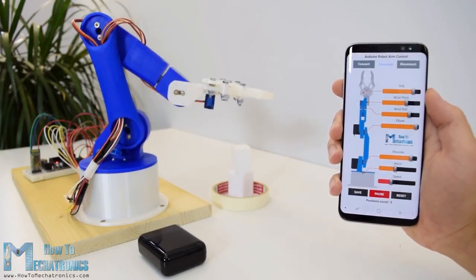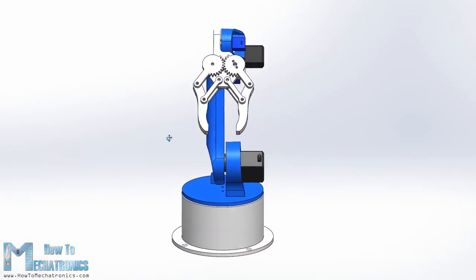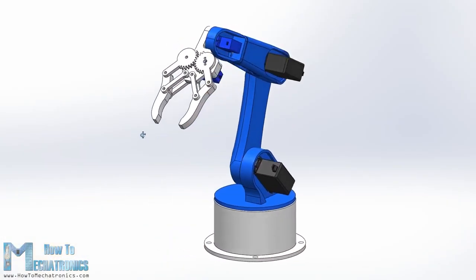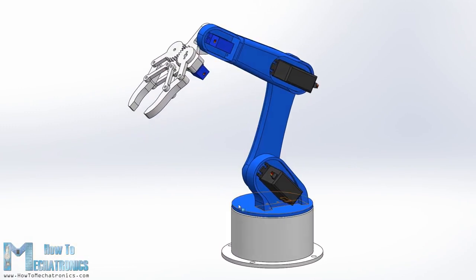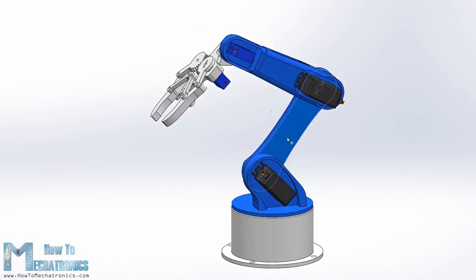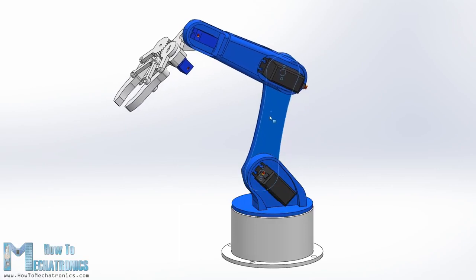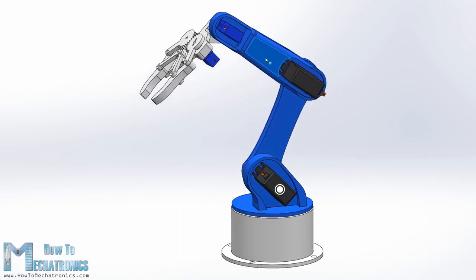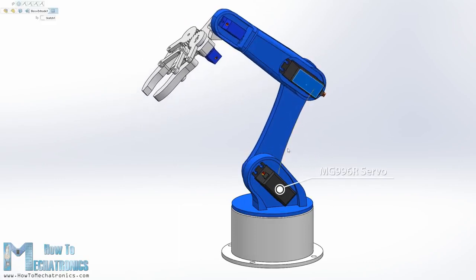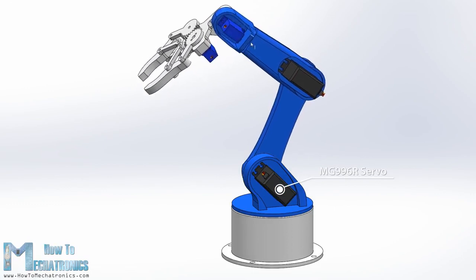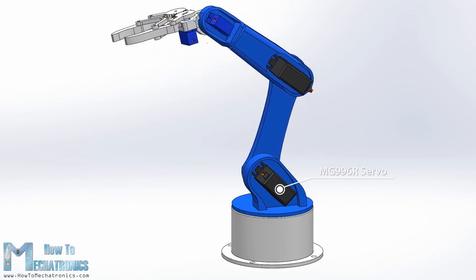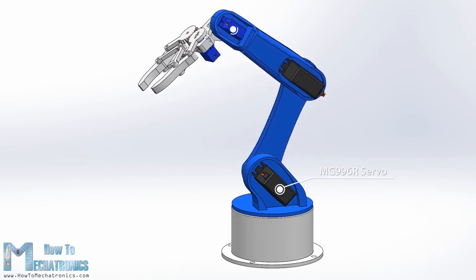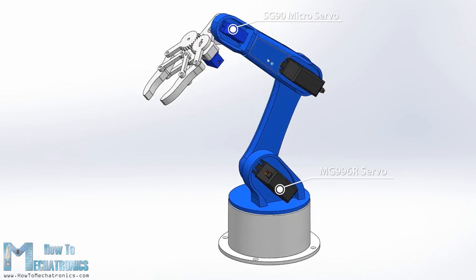To begin with I designed the robot arm using Solidworks 3D modeling software. The arm has 5 degrees of freedom. For the first three axes, the waist, the shoulder and the elbow, I used the MG996R servos and for the other two axes, the wrist roll and wrist pitch as well as the gripper, I used the smaller SG90 micro servos.